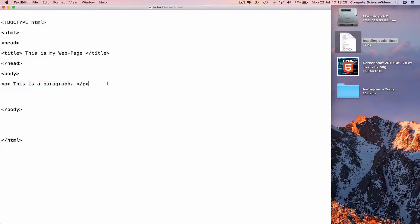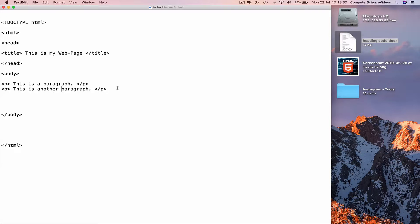Command+C, next line Command+V, and type in 'This is another paragraph.' So we can Command+S to save.